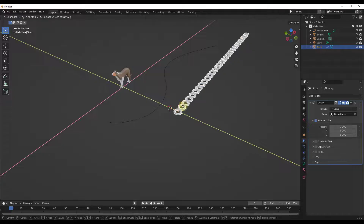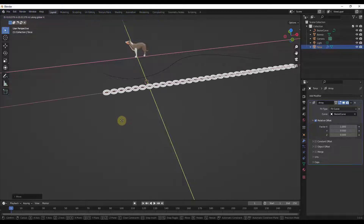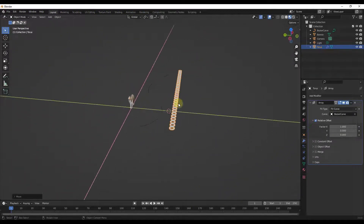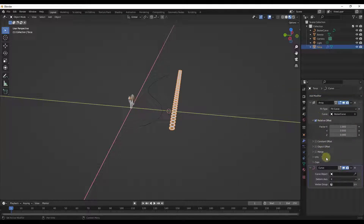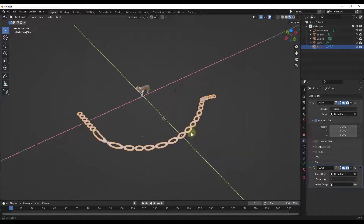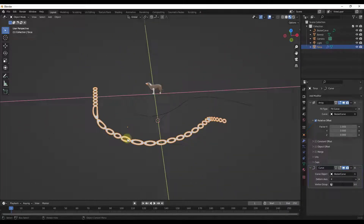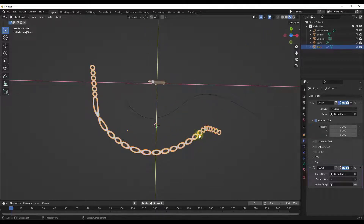I like to try to align this with my curve object when I first start. This creates enough copies to go all the way along the curve. However, it's not following along the path yet. So we want to add an additional modifier called the Curve modifier, and tell it to deform this object along our curve. Notice how that worked — it's deforming along the curve, but it's getting messed up because it's not aligned with the curve.